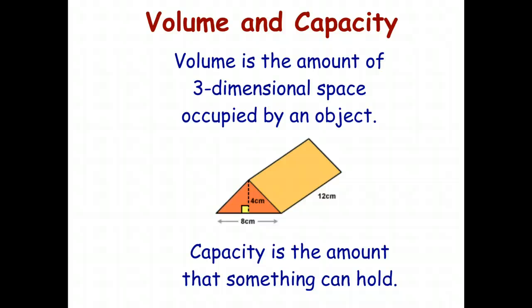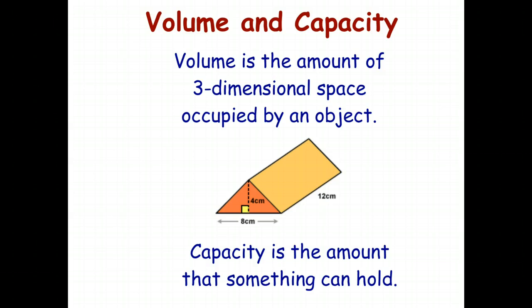Hello students. In this series of videos, we're going to teach you everything you need to know about volume and capacity. So let's start by defining the two words.